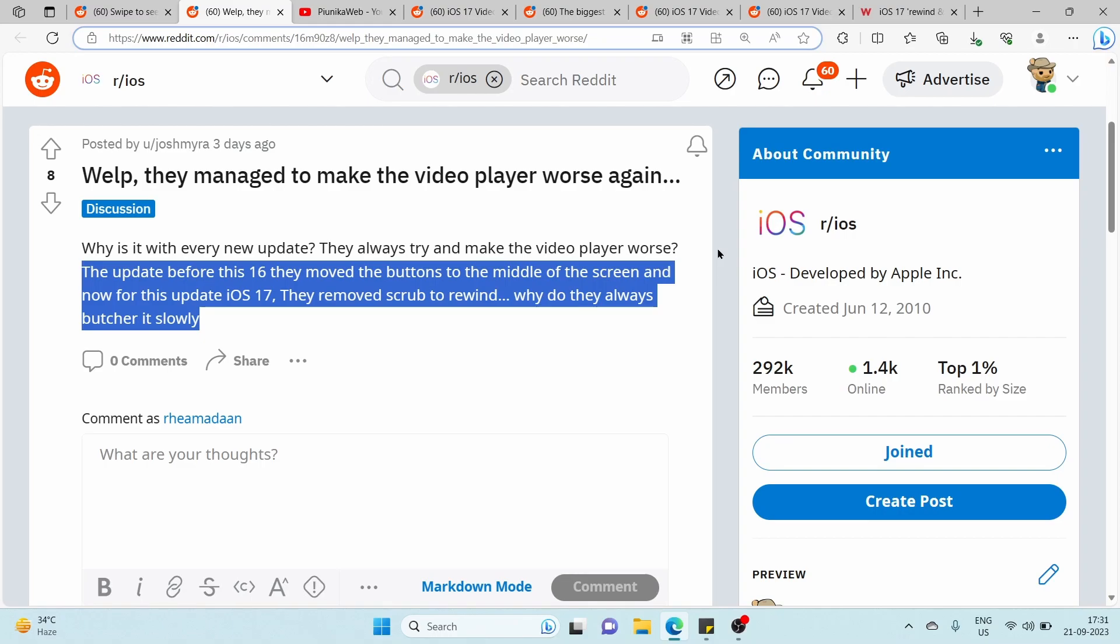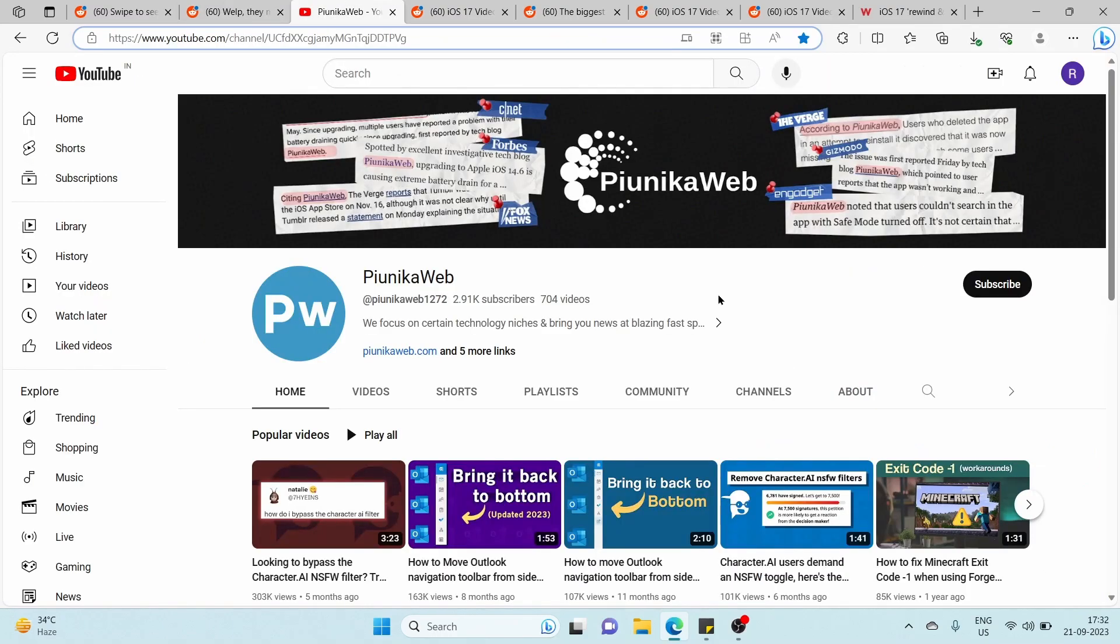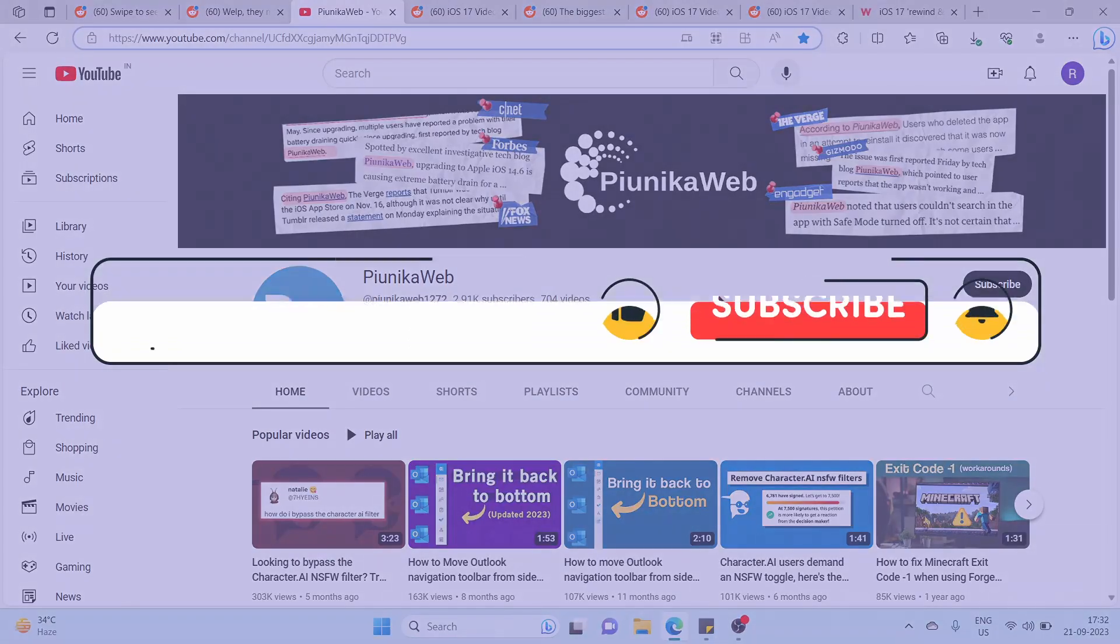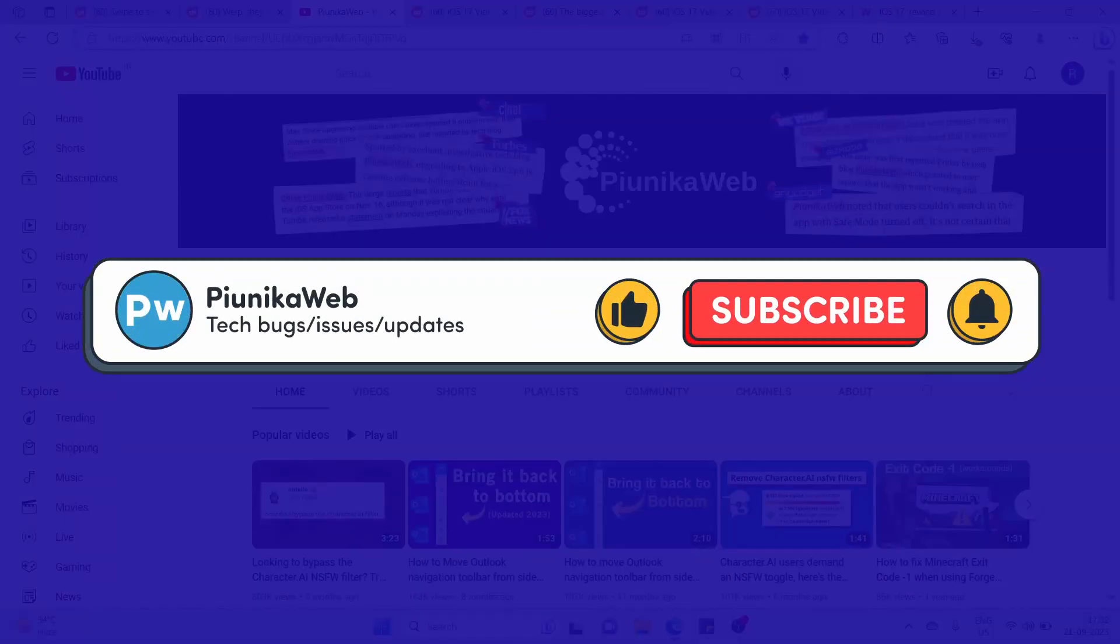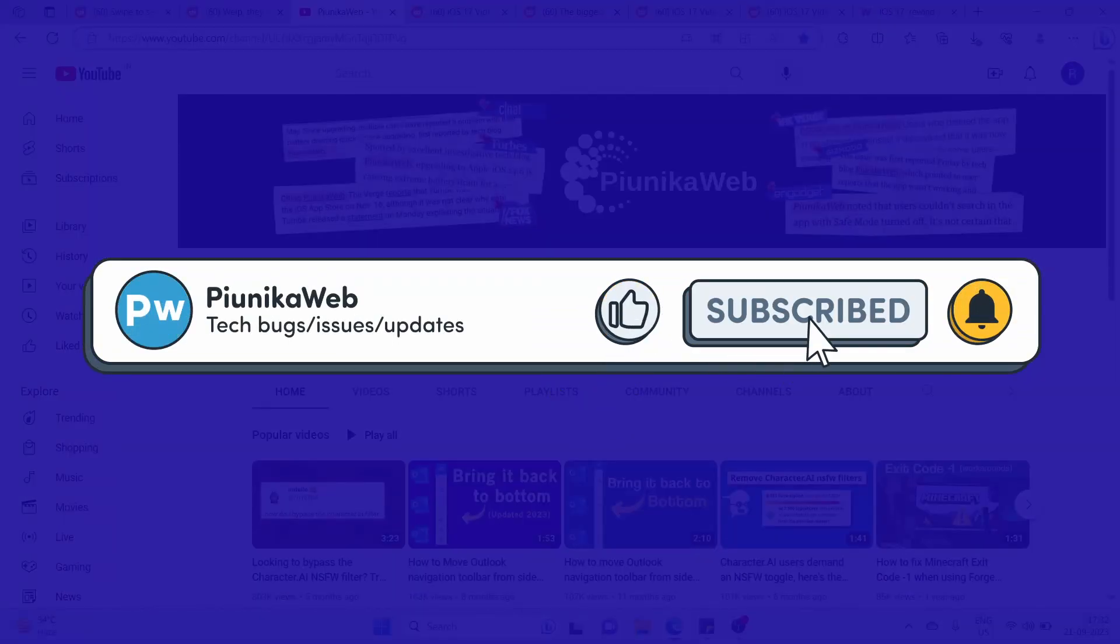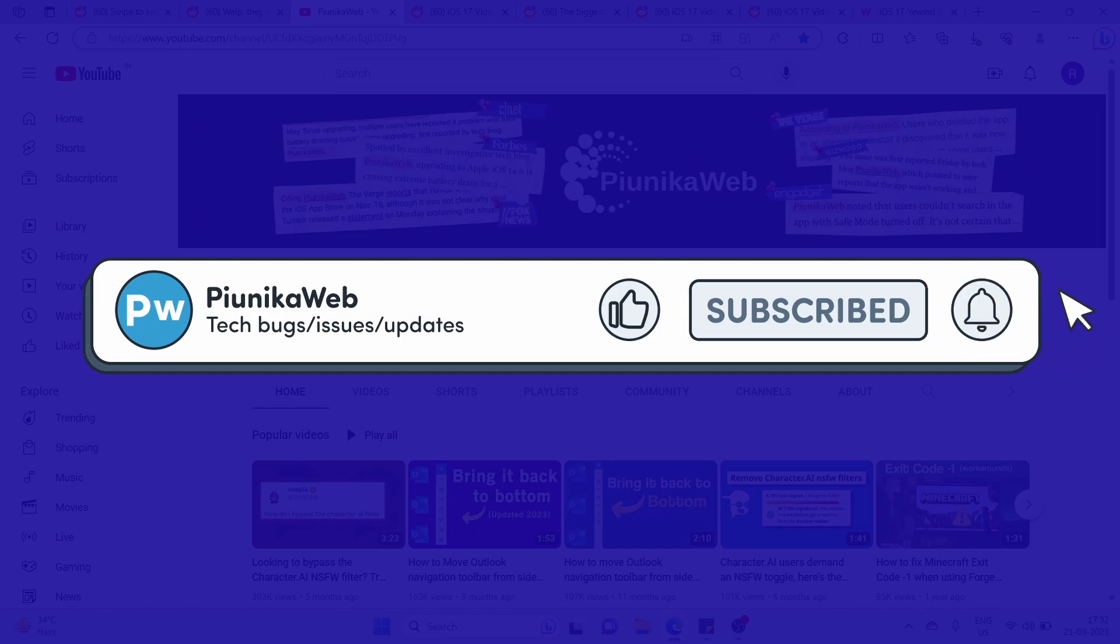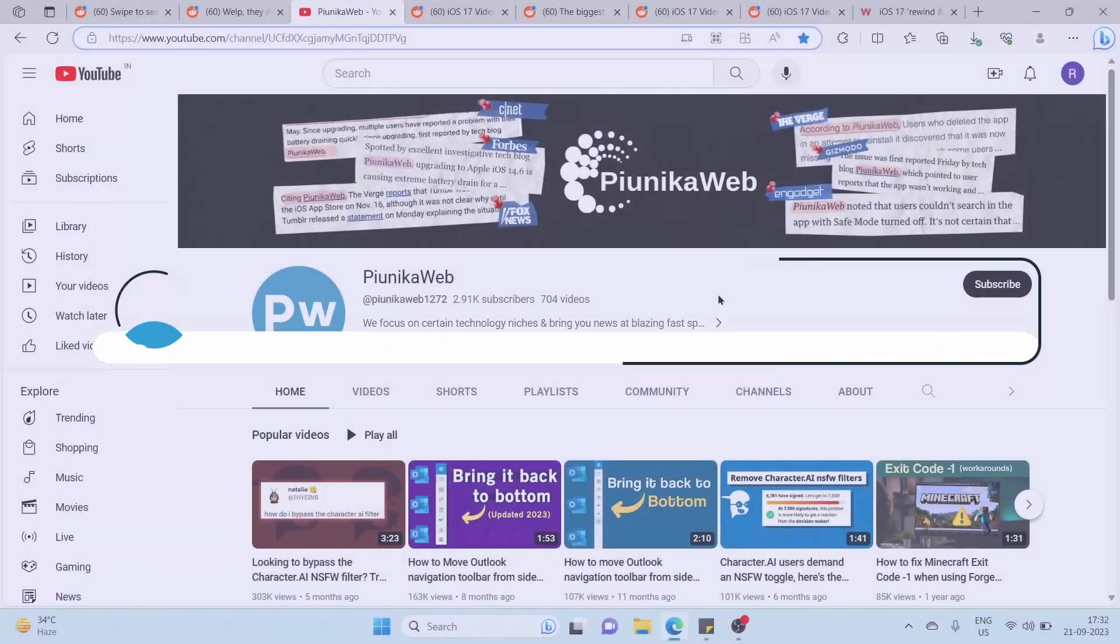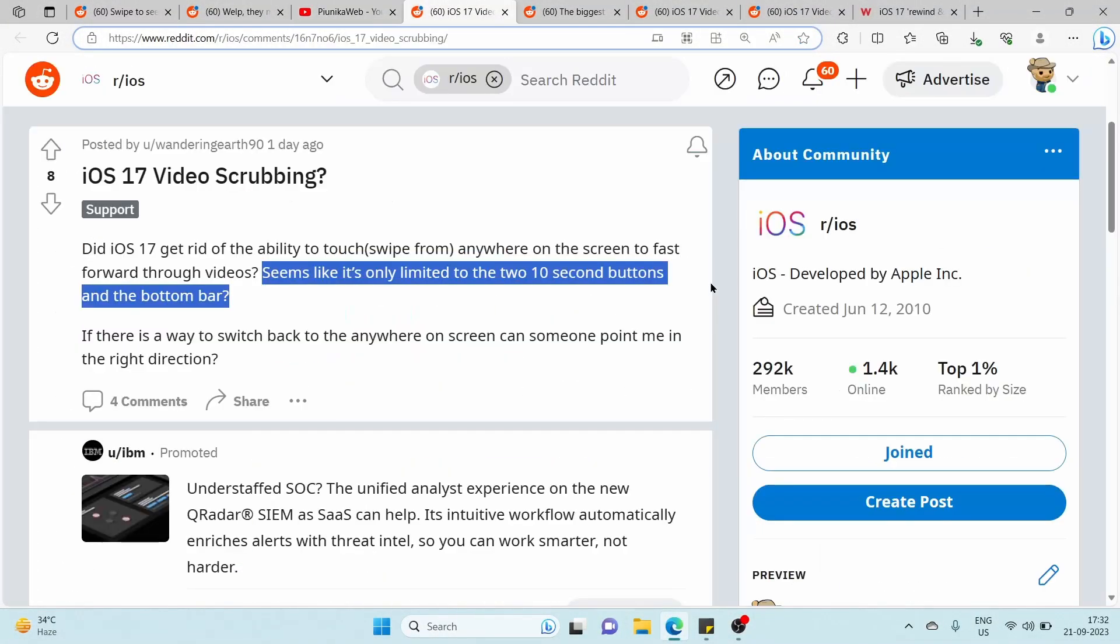But before we get to that, if this video helps you in any way, please consider subscribing to the channel as it motivates us to continue making such content.